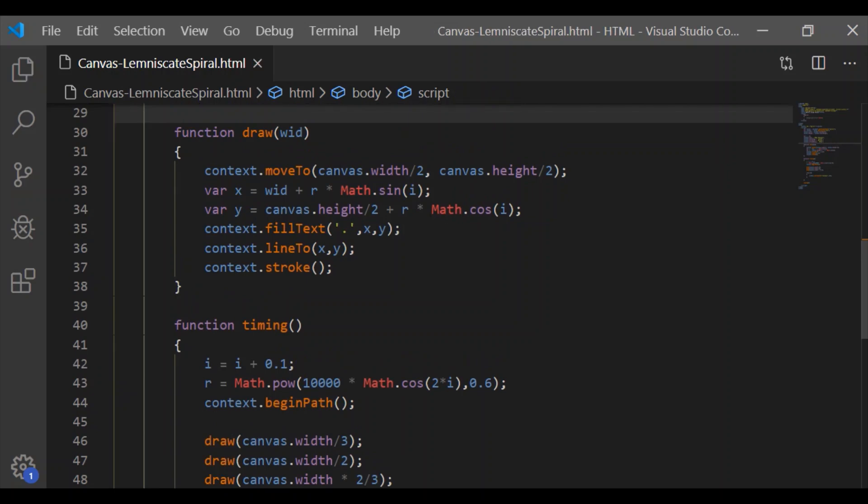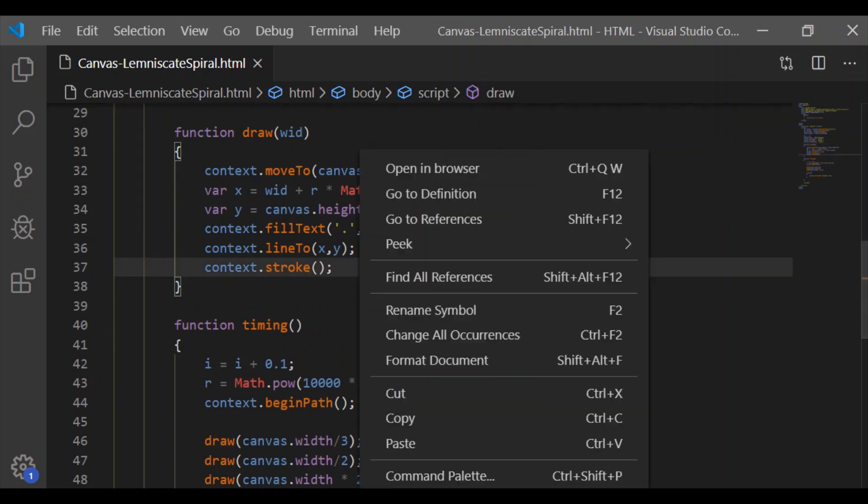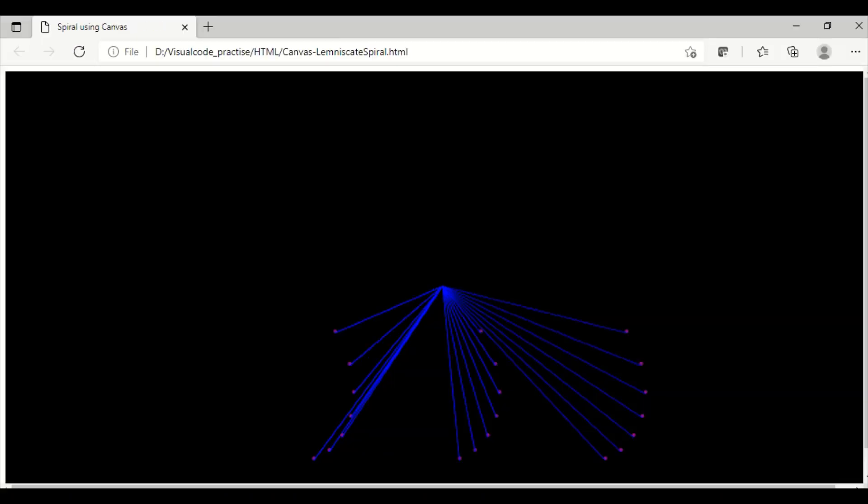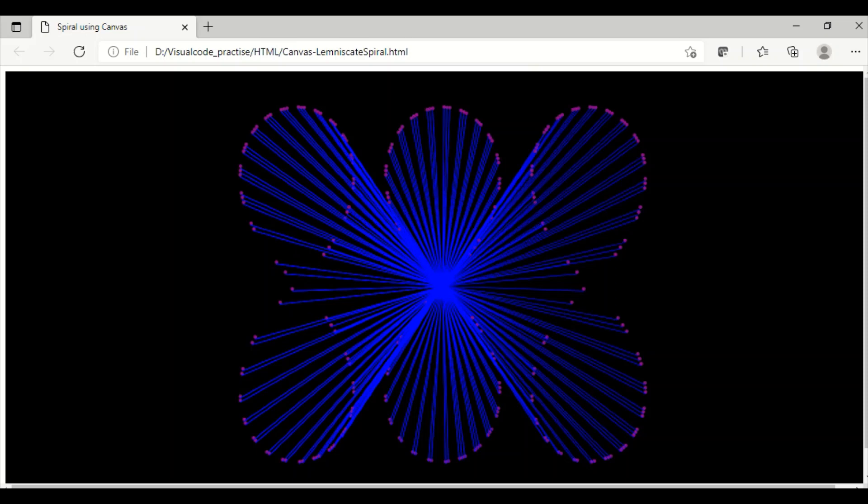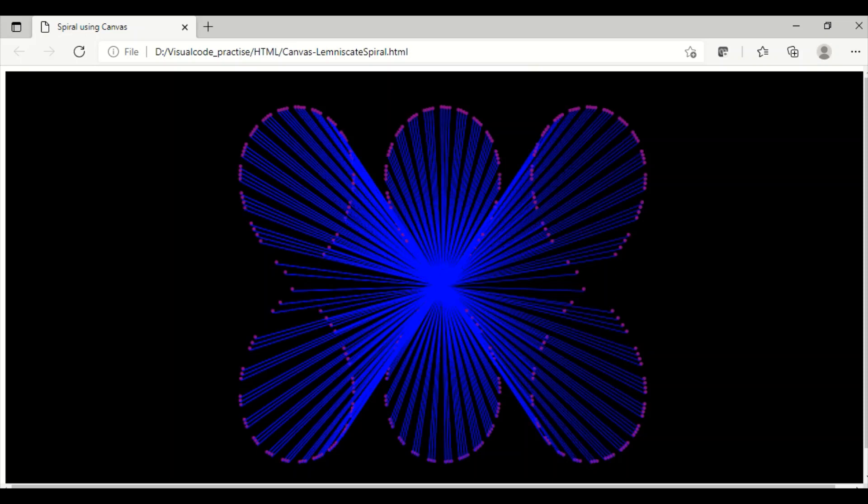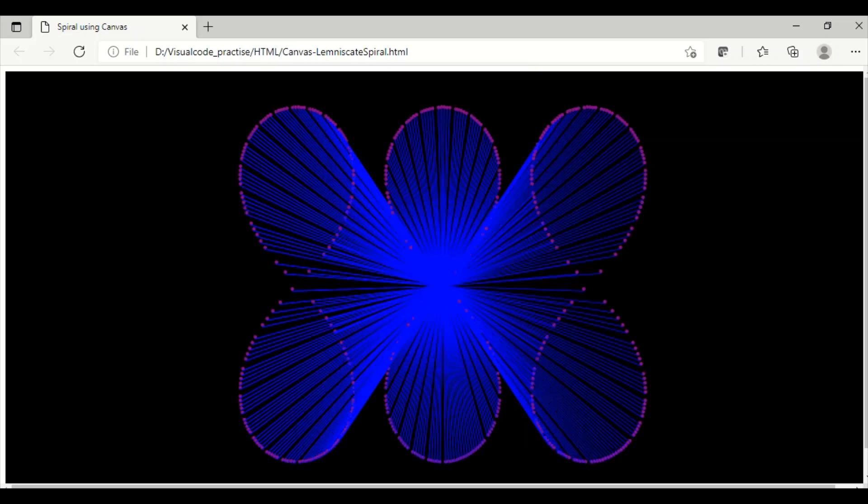So these three times by passing different width positions, we could get this animation effect. Please click the like button and subscribe to our channel.